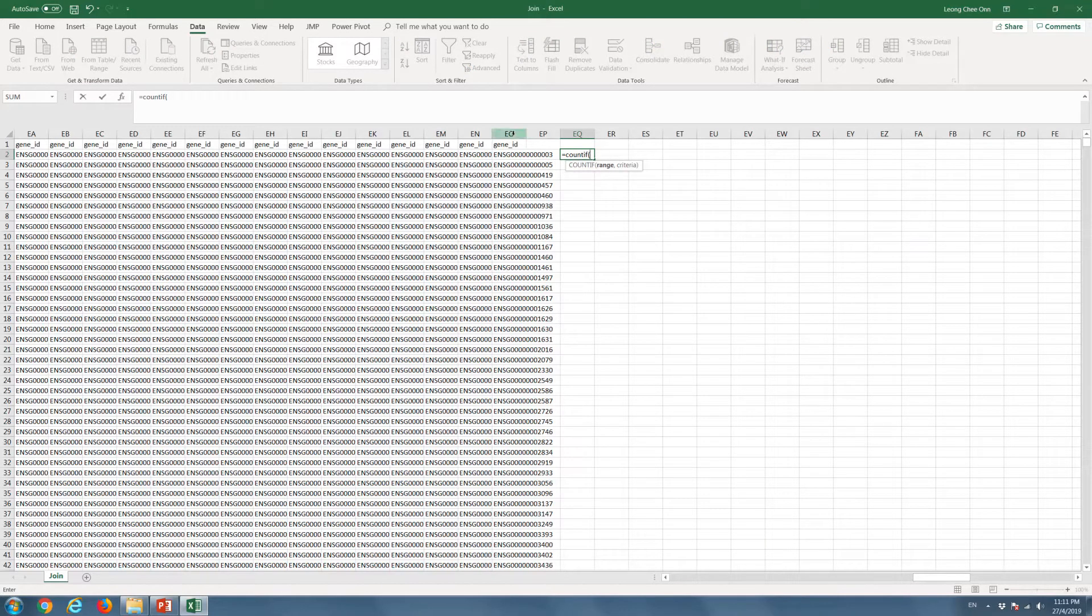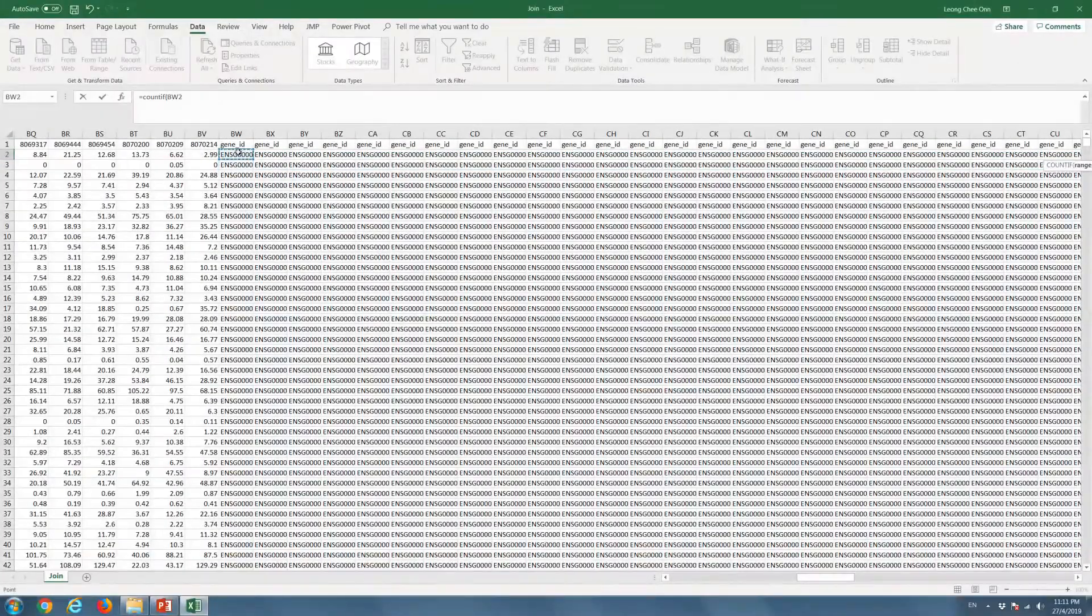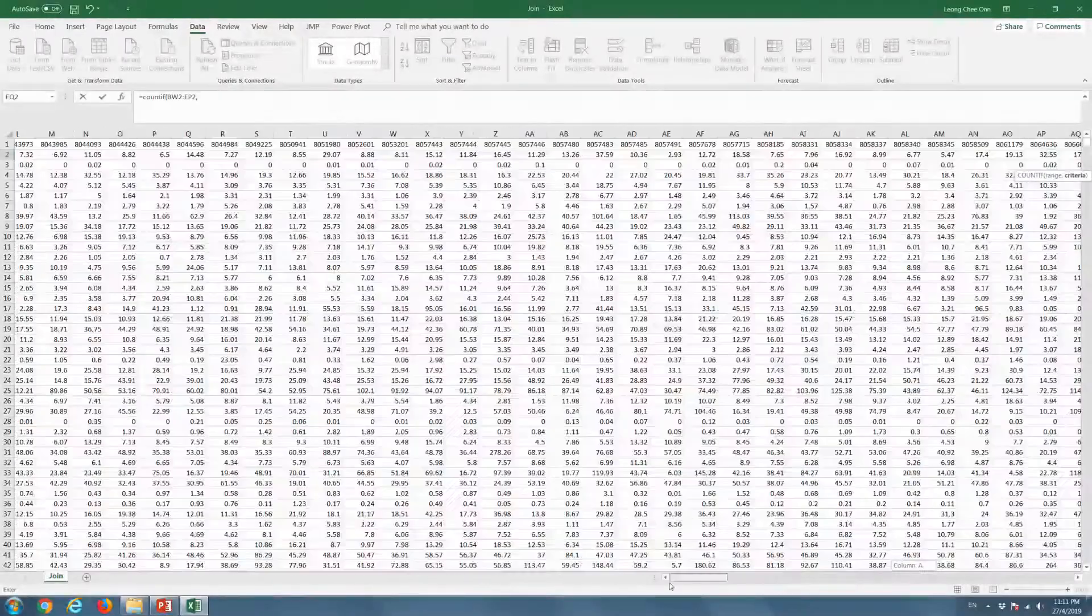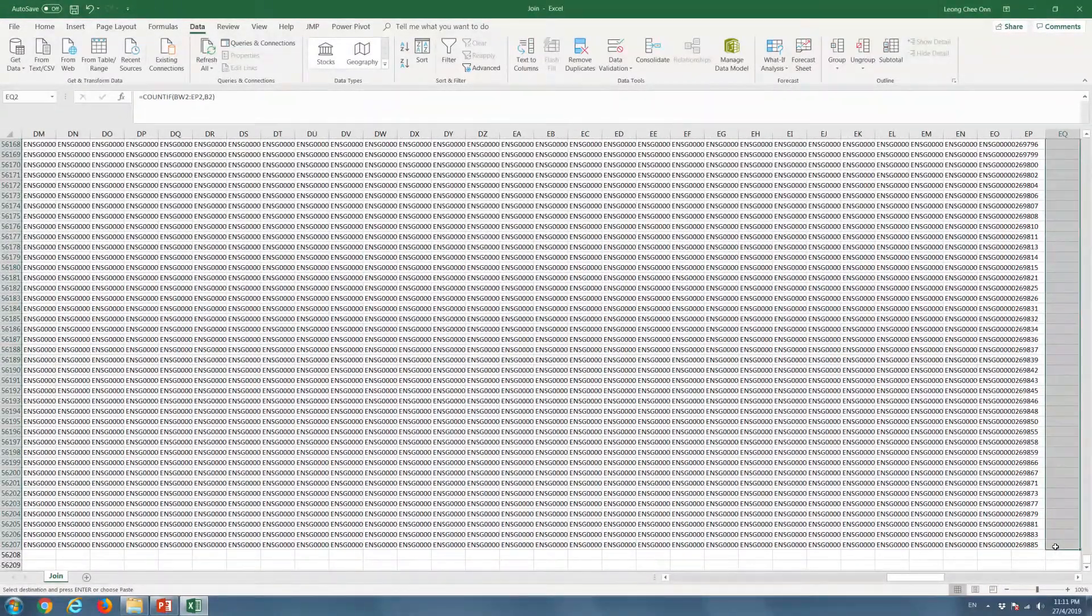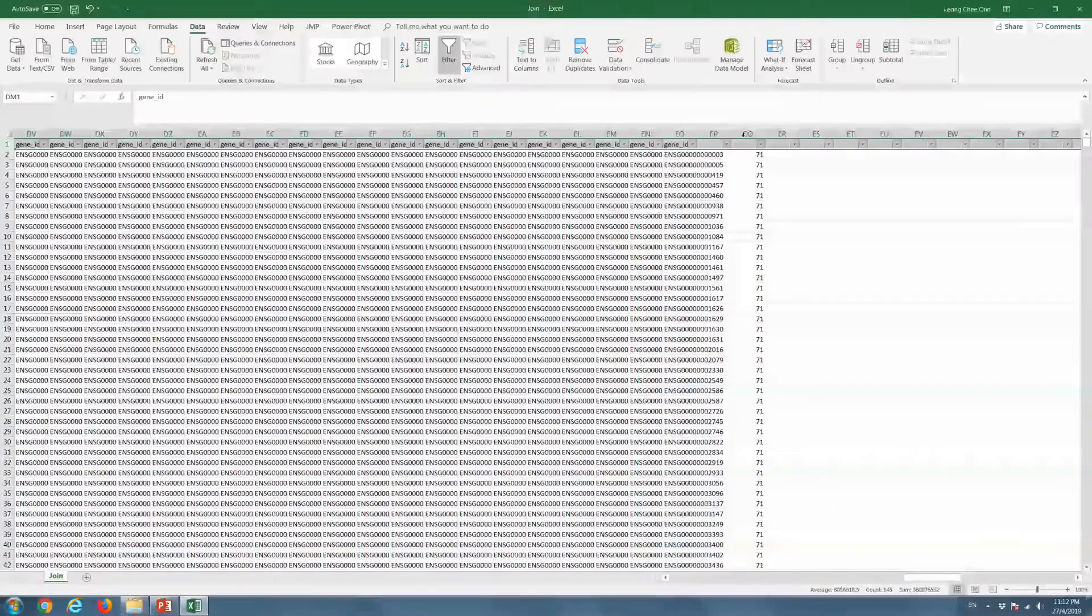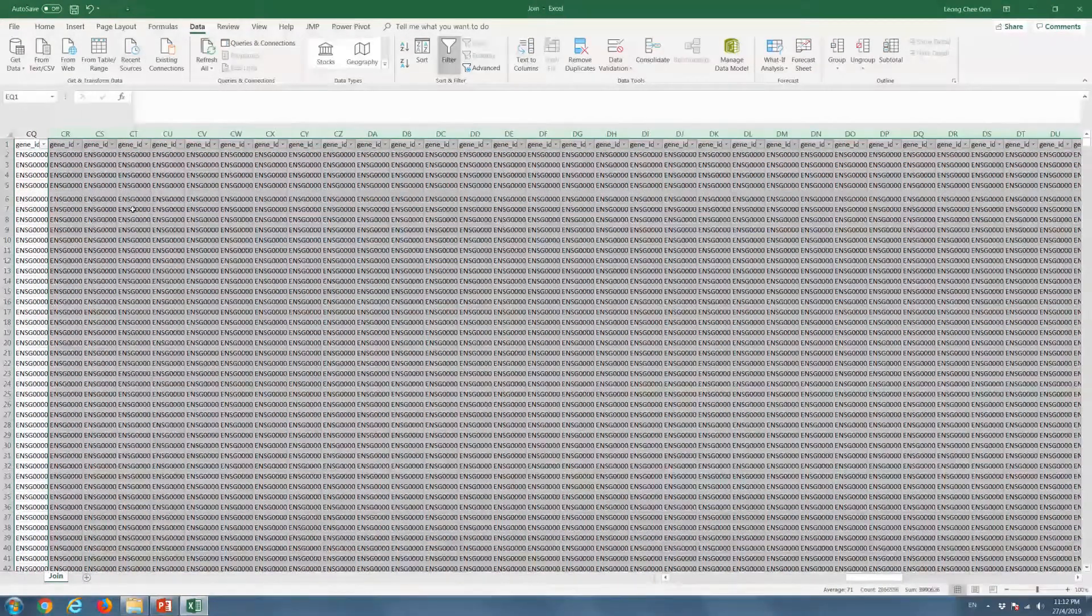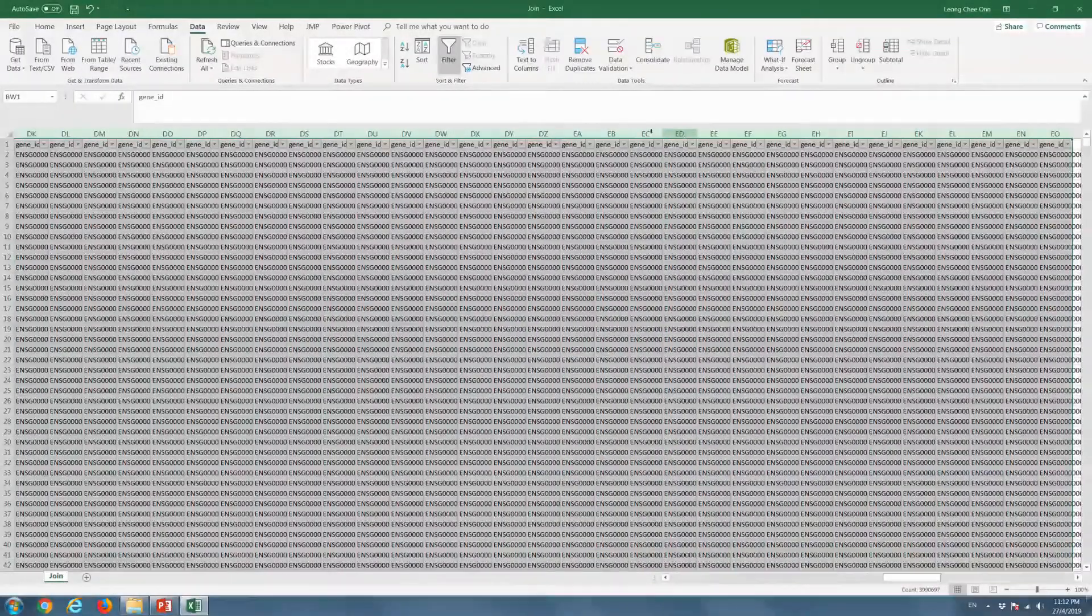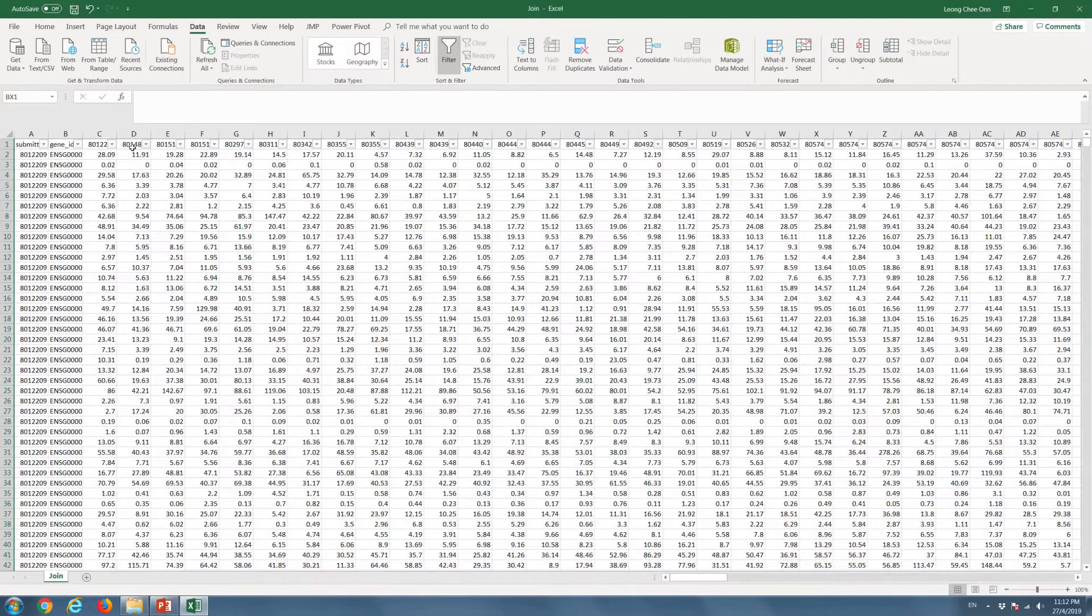To ensure that the gene ID from each sample is matched, we will use the County function in Excel. If all the gene IDs are matched, it should return the total number of sample size minus 1, which is 71. Now that we have ascertained that the gene IDs are matched, we can remove the unnecessary columns and form a data matrix.